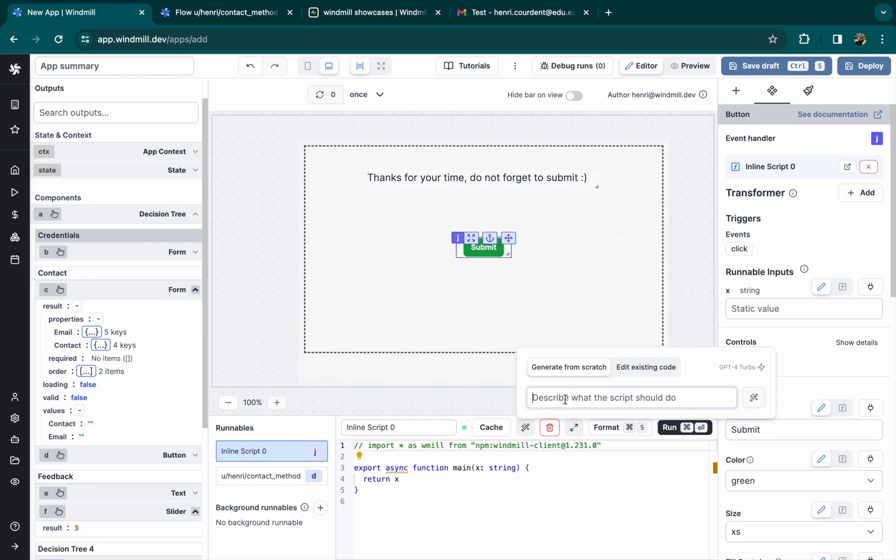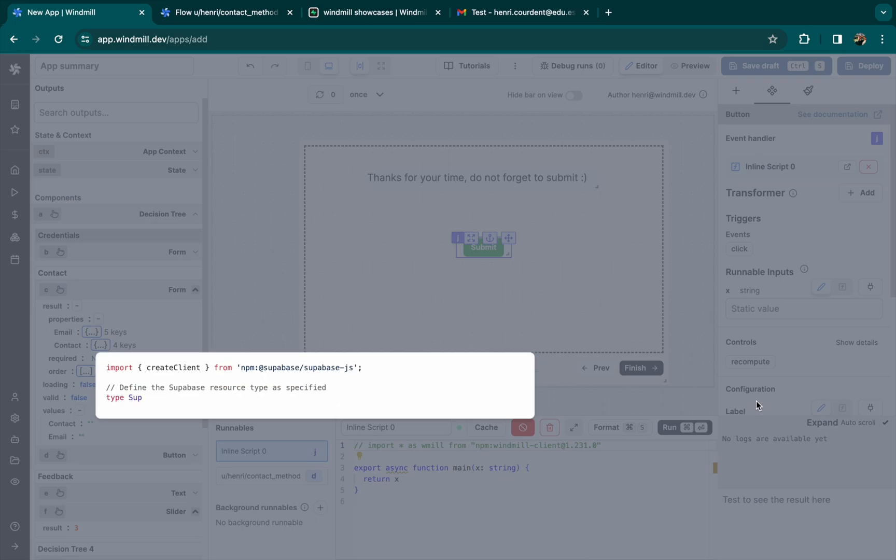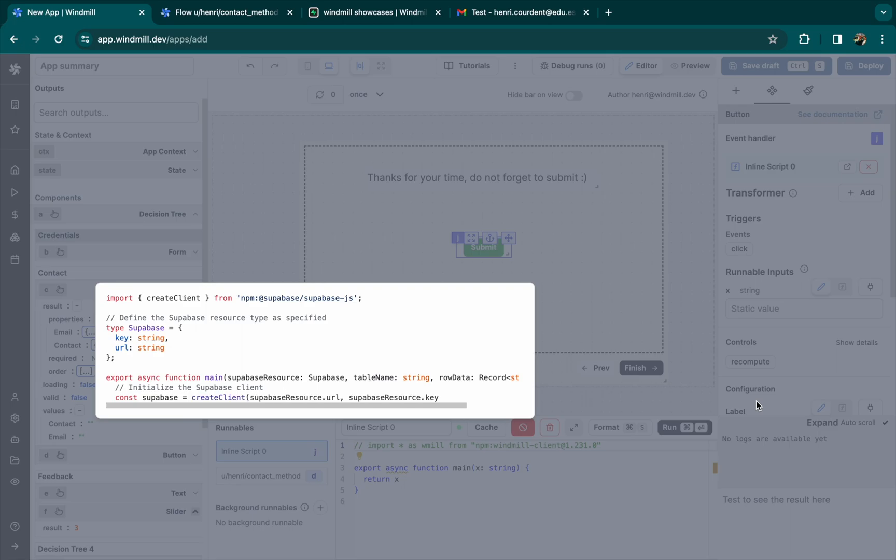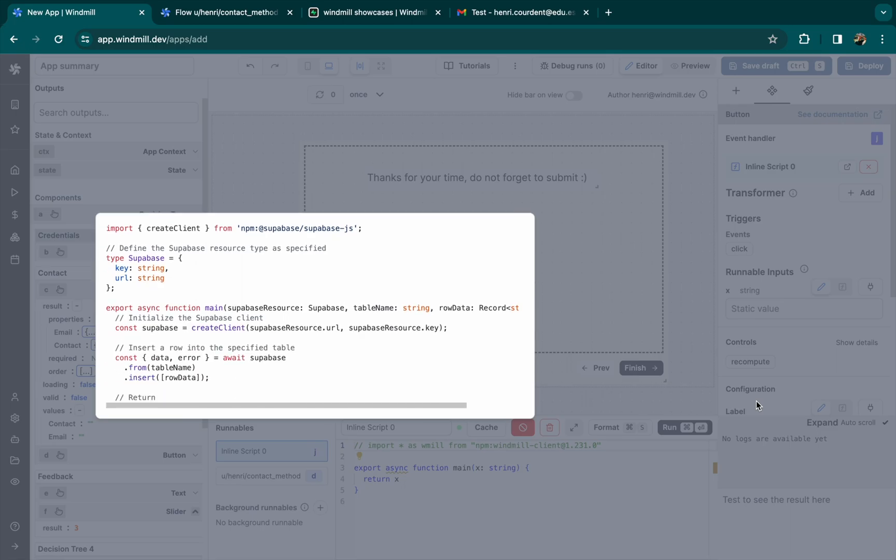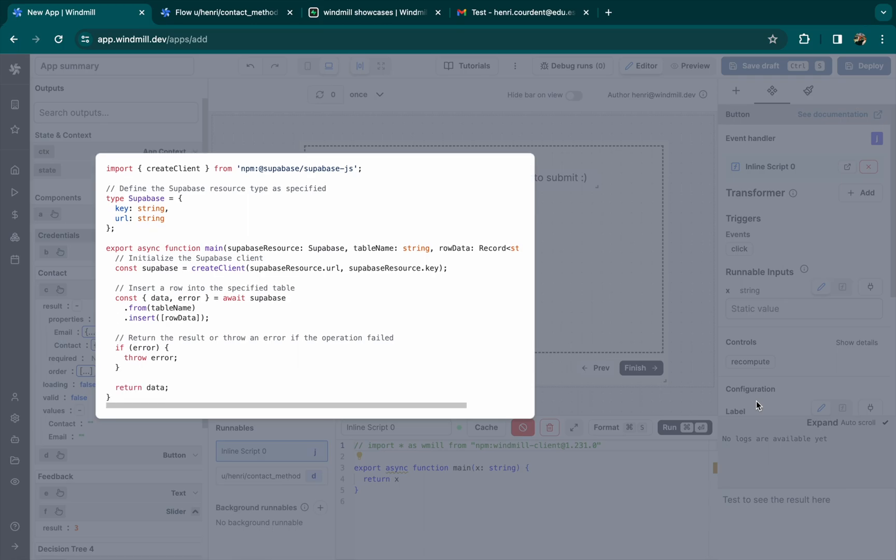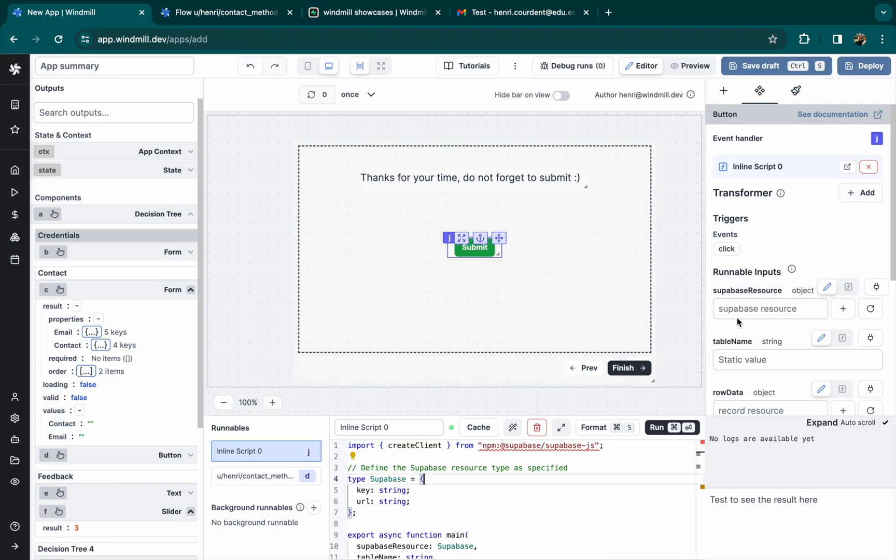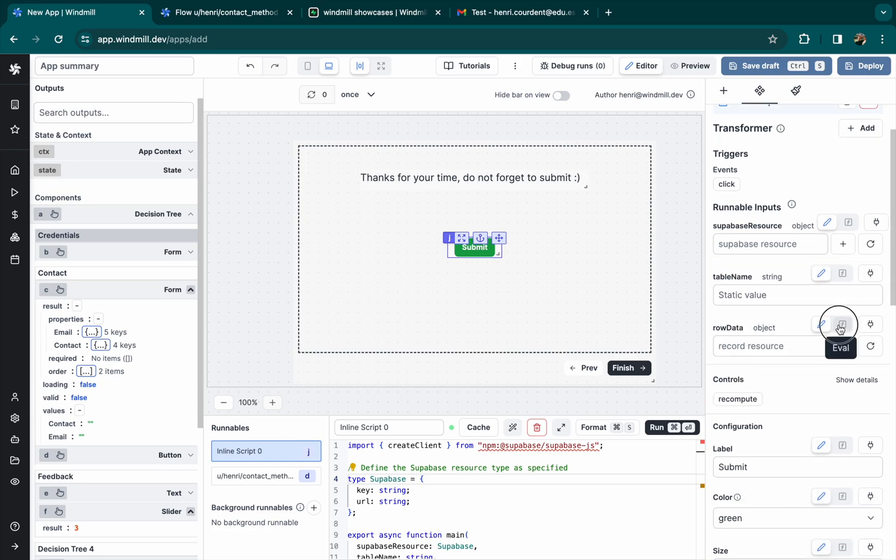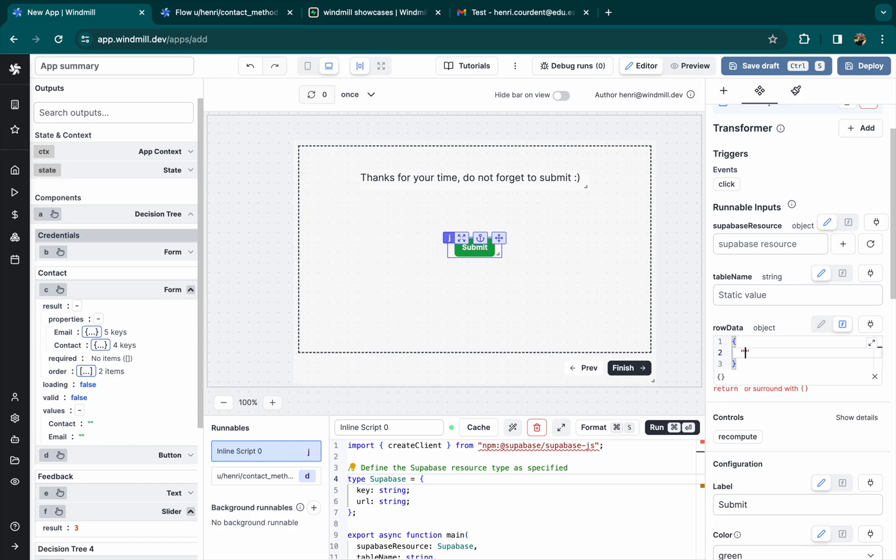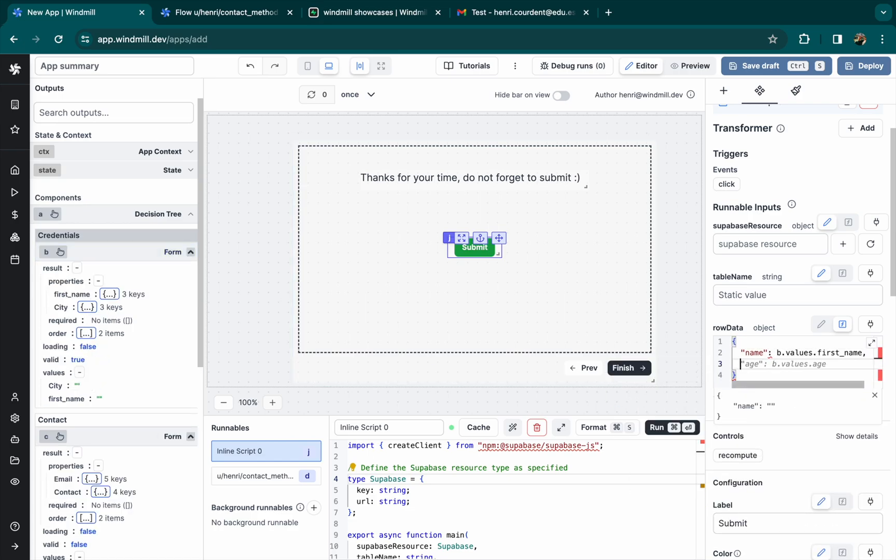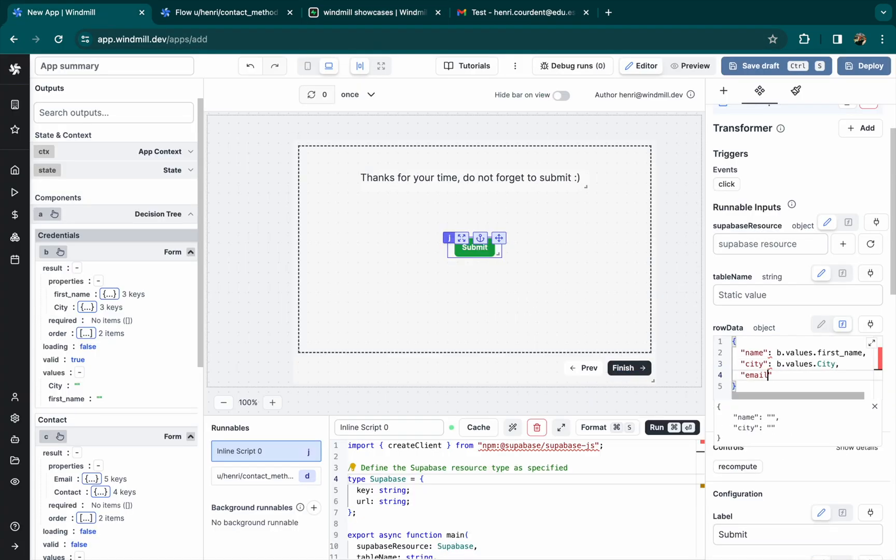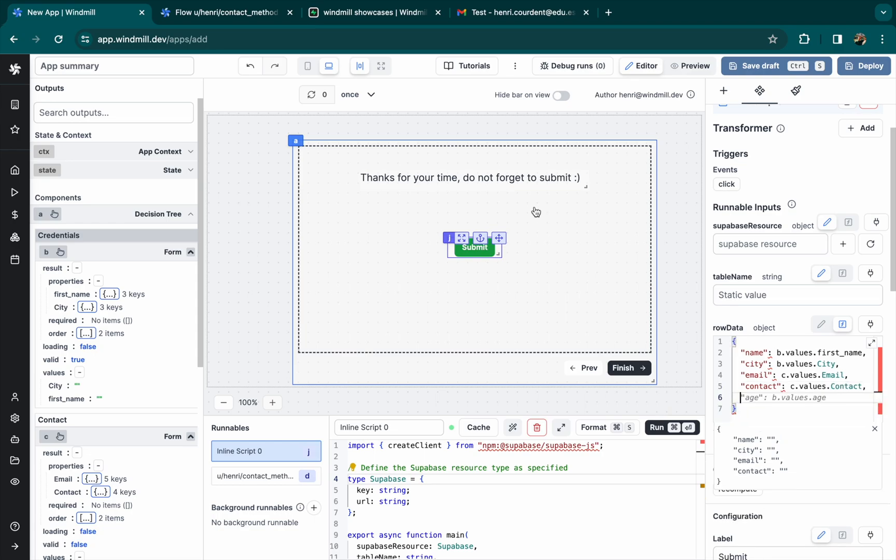Let's ask AI a script for inserting a row to Supabase. As you can see, the code writes by itself. We can already see that the script will take as input a Supabase resource that can be defined in Windmill, the table name, it's pretty straightforward, and the raw data which is a JSON object with all the fields we want to add to the table. We'll add the column name and then the values picked from the component.